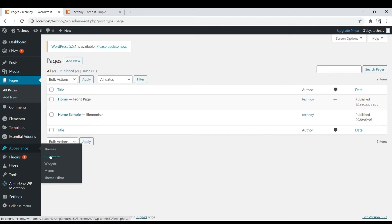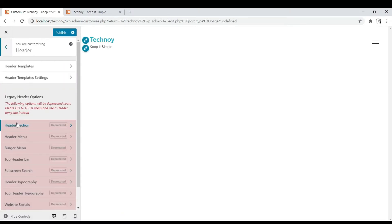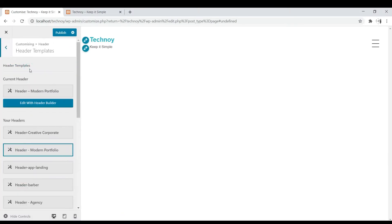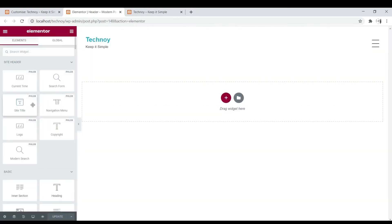Let's click on Appearance and then Customize. Now here let's click on Header, then Header Template, then Edit with Header Builder. Please note that this option only works if Elementor plugin is enabled.